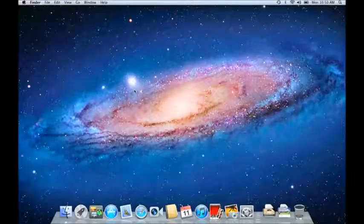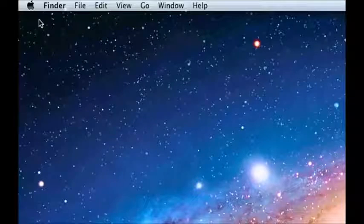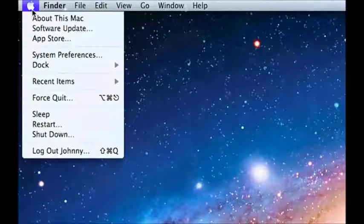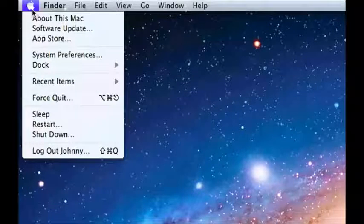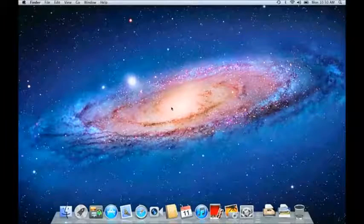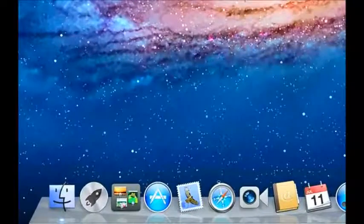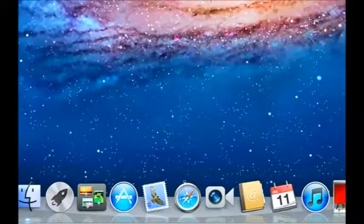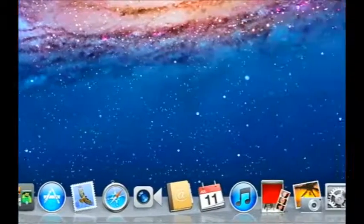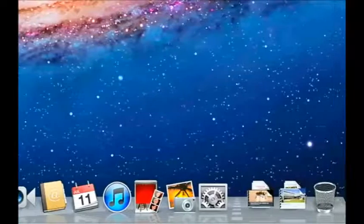The functions that you're used to accessing from the Windows Start menu and Taskbar are divided between the Apple menu at the top left of the screen and the Dock at the bottom. The Dock is a row of icons that provide one-click access to the things on your Mac that you'll use most often.